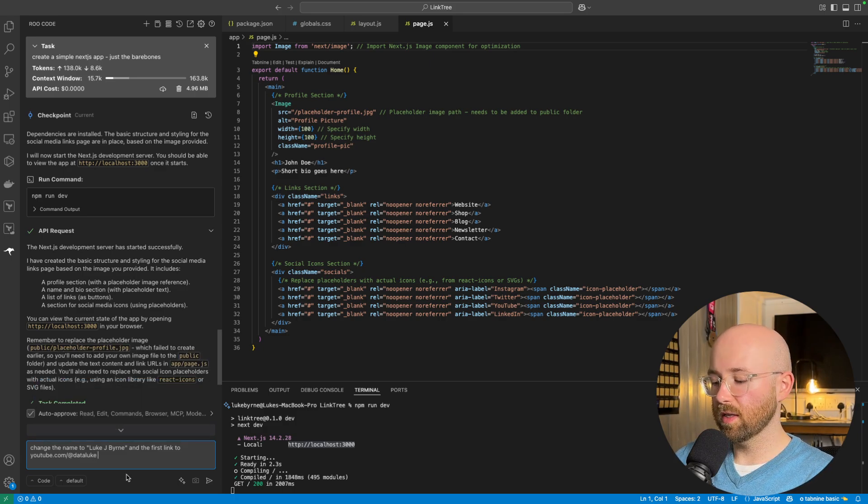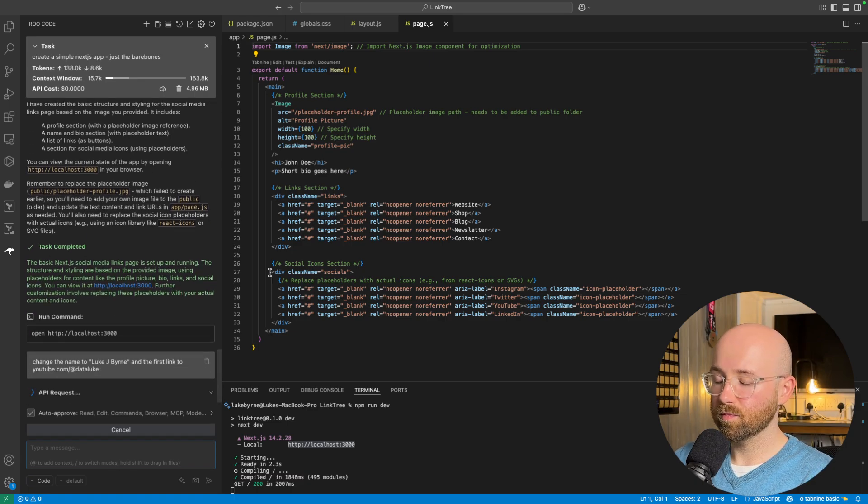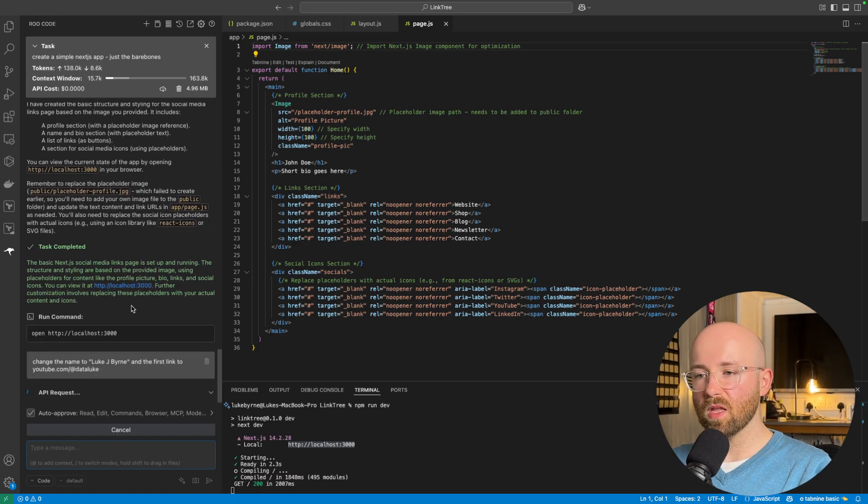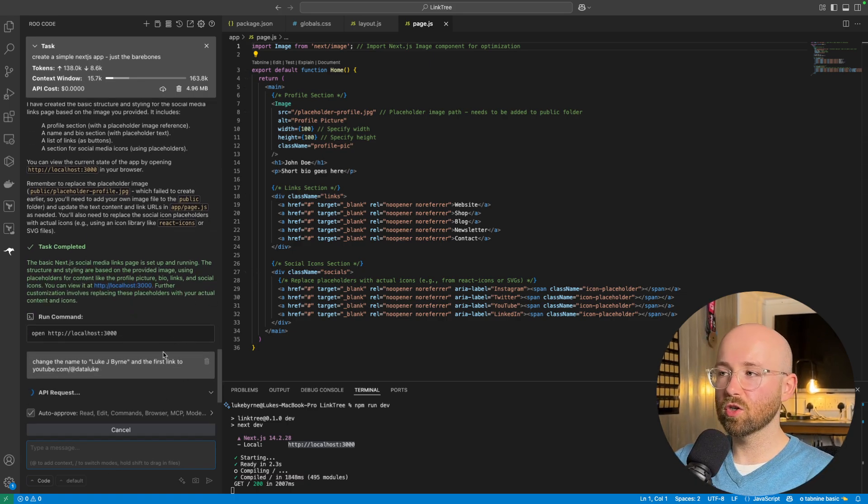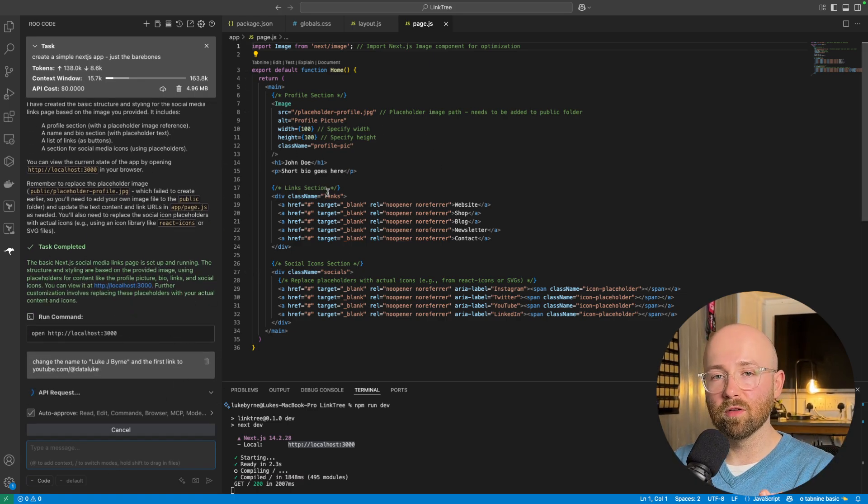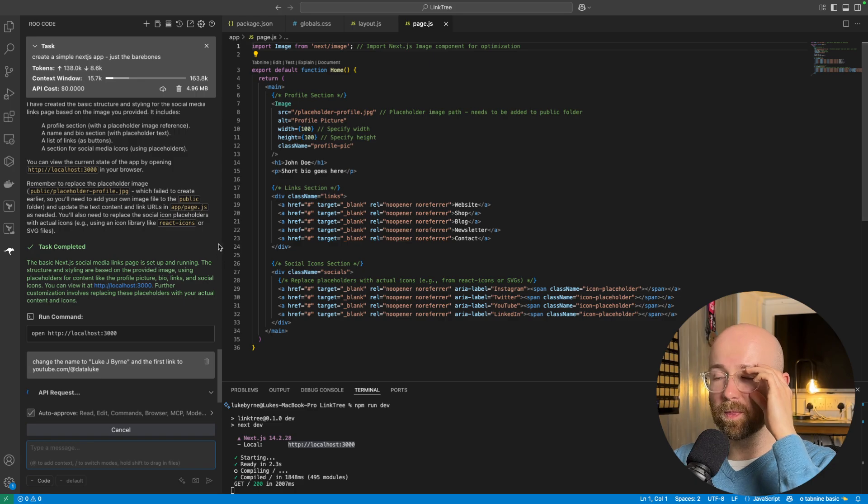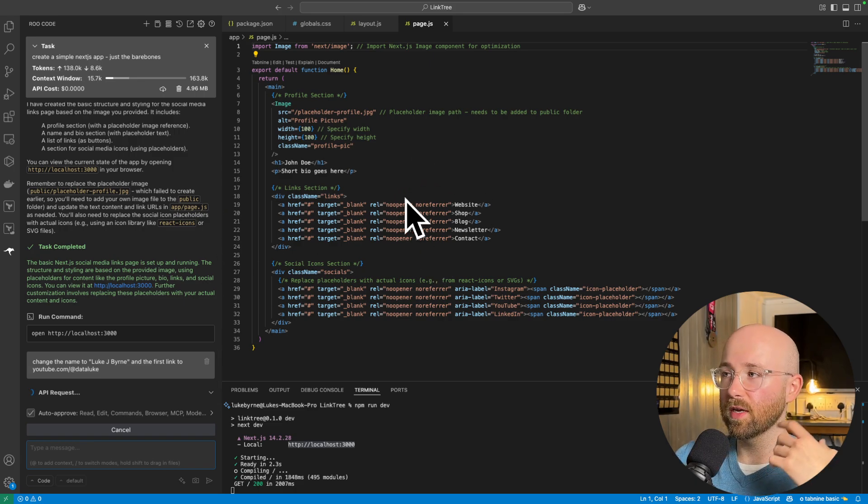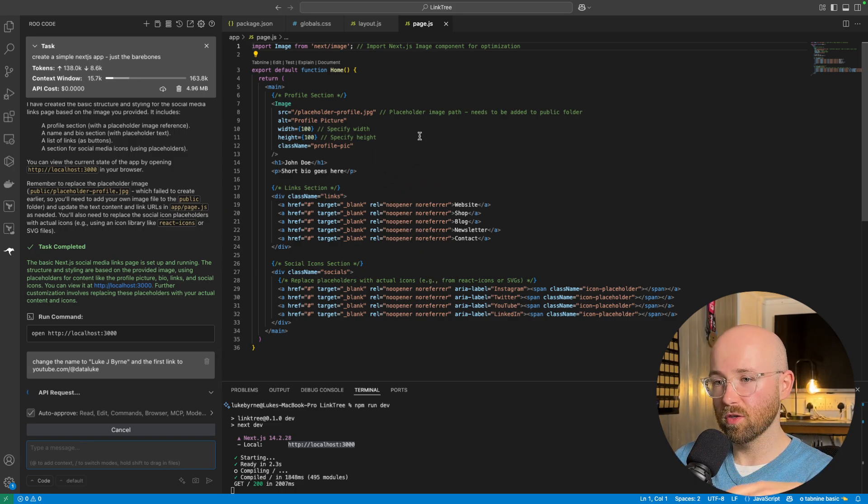And then, if we send that in, this will then start to code in here, and it will make the relevant changes. And, from this, you'll then have your application.